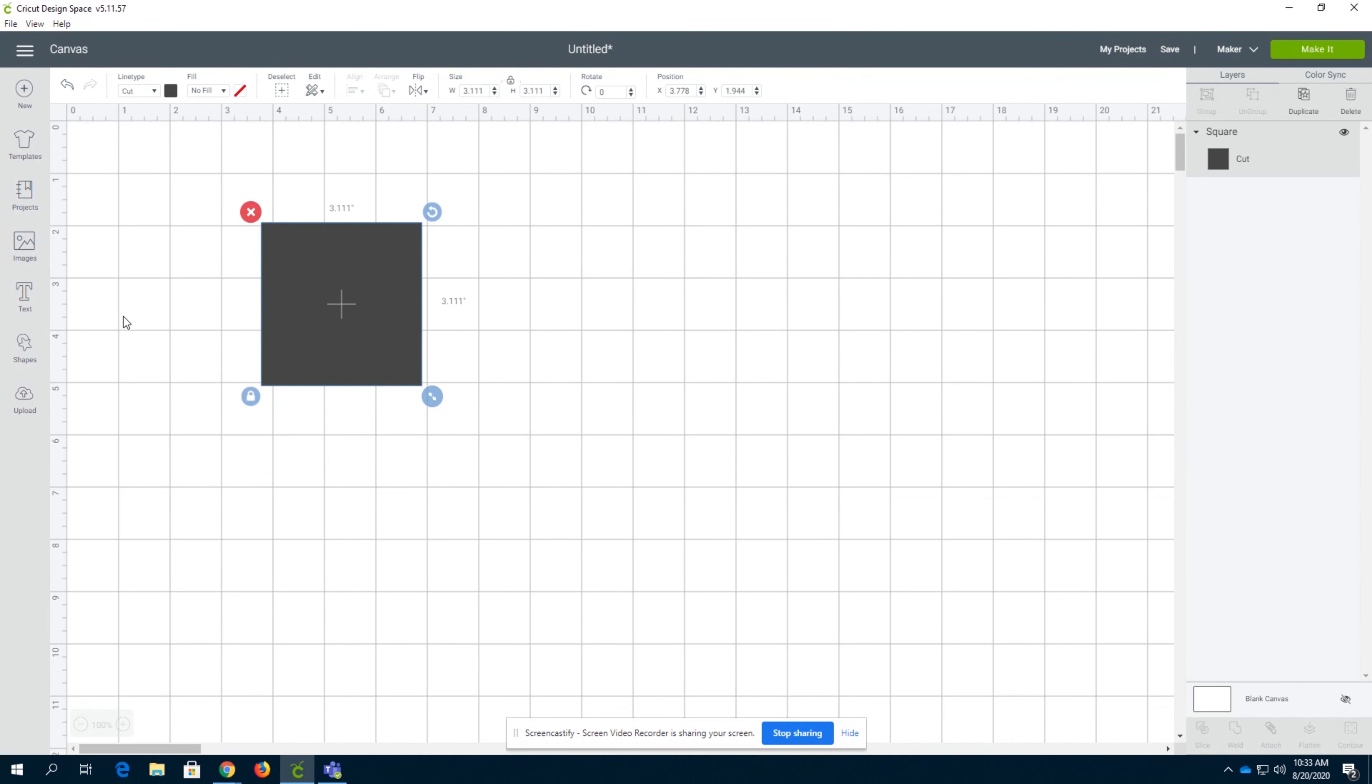So we're going to just pull up a square. Squares are super easy to work with. You'll probably use squares at least a little bit while making projects in Design Space.